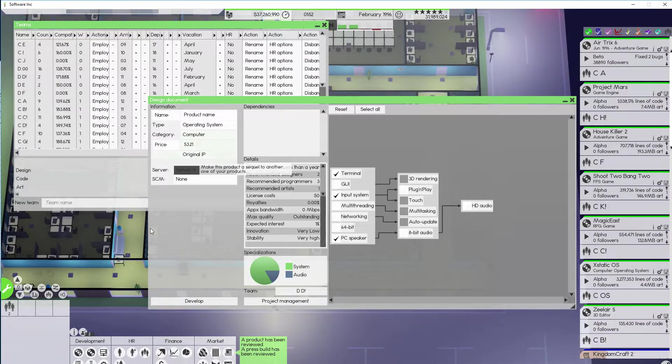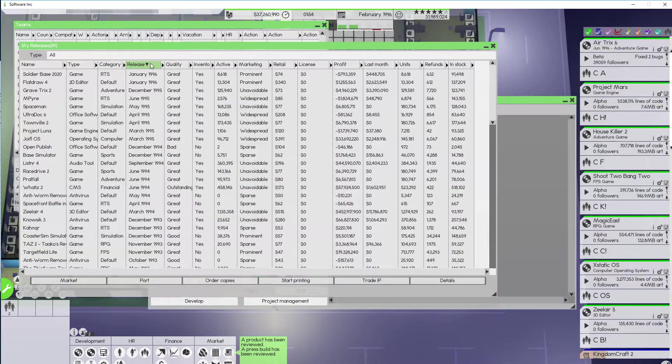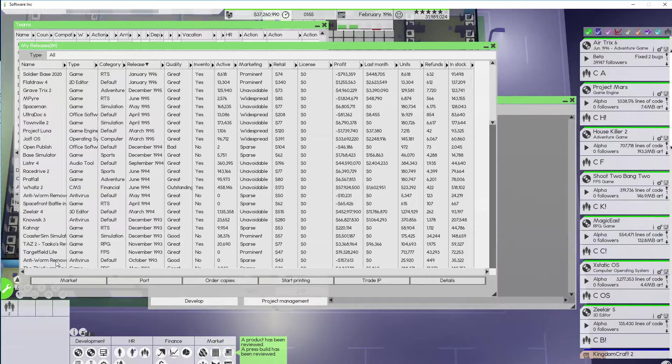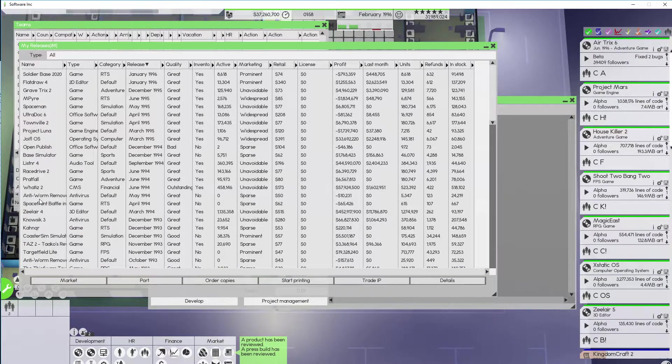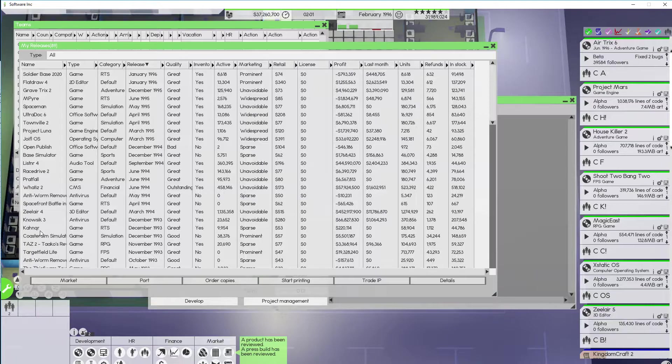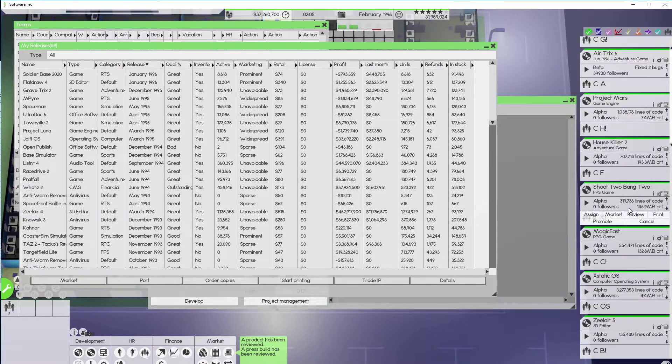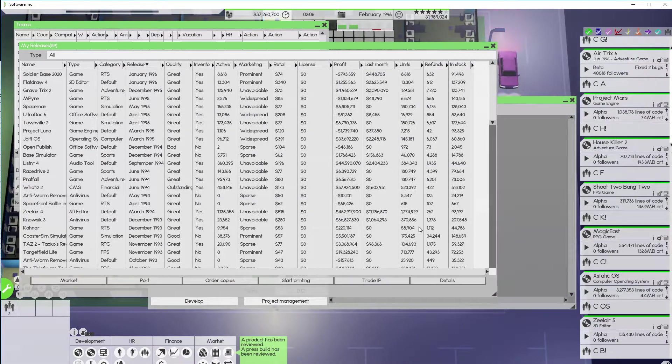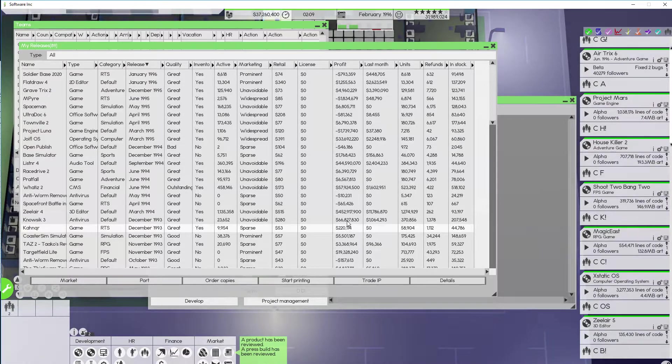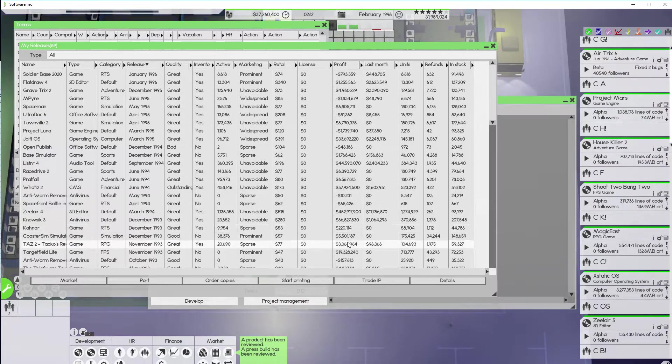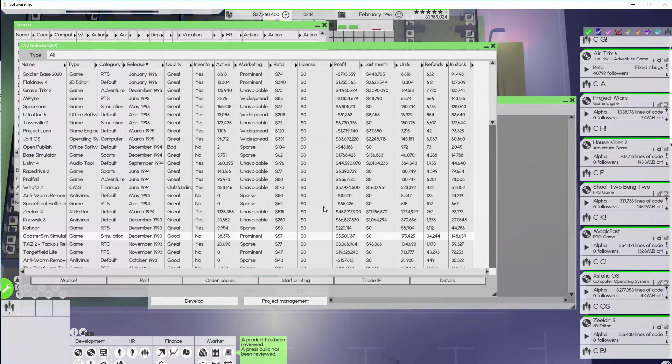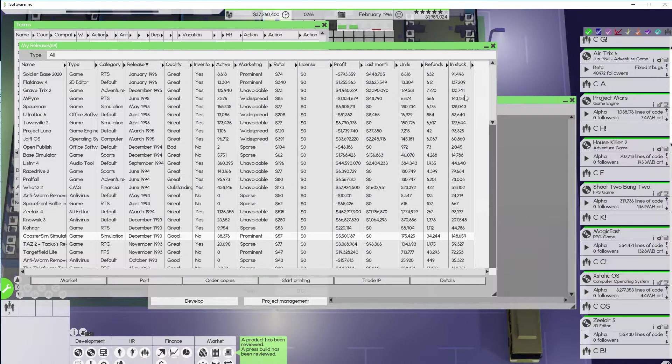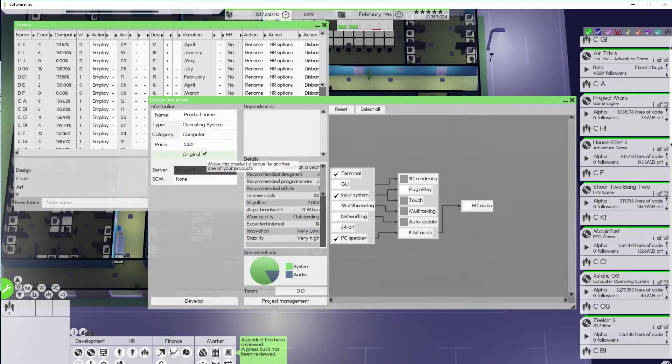Instead maybe we can work on a new video game. Certainly there's got to be some video game we haven't updated for a while. I think I was gonna do Conquer 2. Although why would I make an update for one of our worst selling video games? That's probably not the best strategy. Coaster Sim Simulator did all right. You know what? Let's update that. But give it a better name.